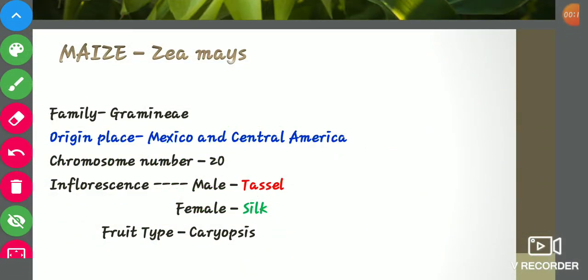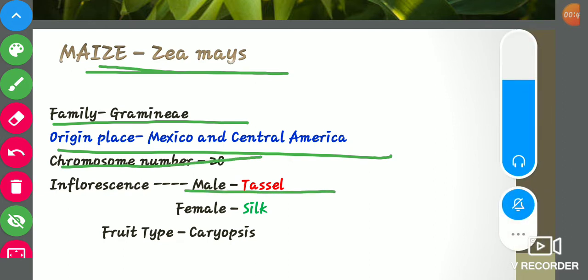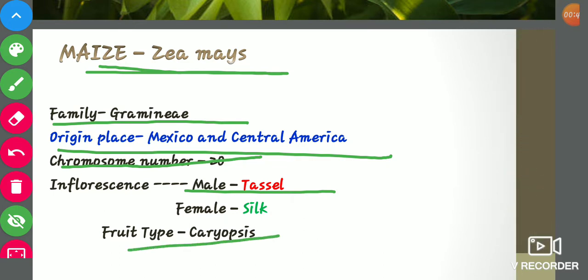Here is the normal botanical introduction of maize, which we read in previous sessions. Let's revise this briefly. The botanical name of maize is Zea mays. It belongs to family Gramineae. Origin place is Mexico and Central America. Chromosome number is 20. The male inflorescence is the tassel and the female is the silk. The fruit type is caryopsis.